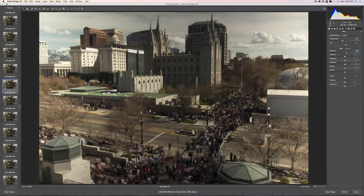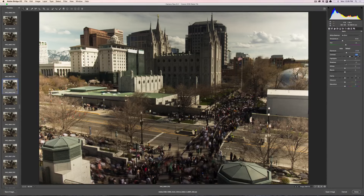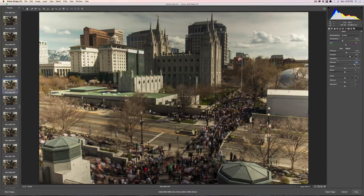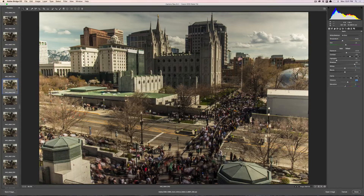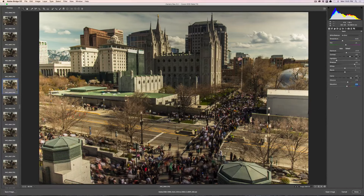I'm gonna bring the exposure up just a little bit. I'm also gonna increase the contrast. I want to bring the shadows up as well, and then the highlights I'm gonna bring down a little bit so we can see those clouds and the definition a little bit more. I'm going to increase the clarity a little bit — I like the look it gives. And I'm going to increase vibrance and saturation a little bit. Really it's best to just play around with the settings until you find something you like.